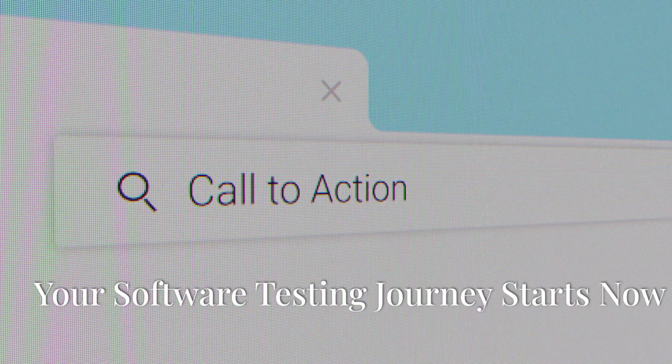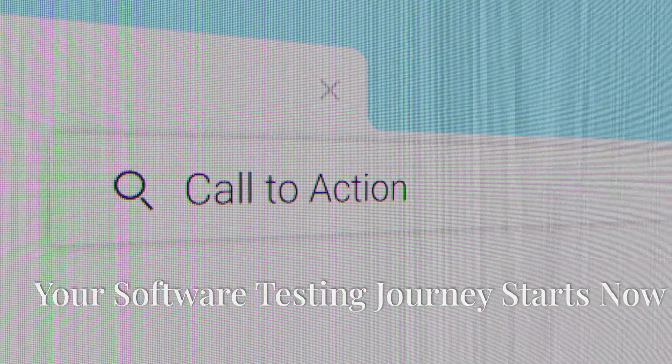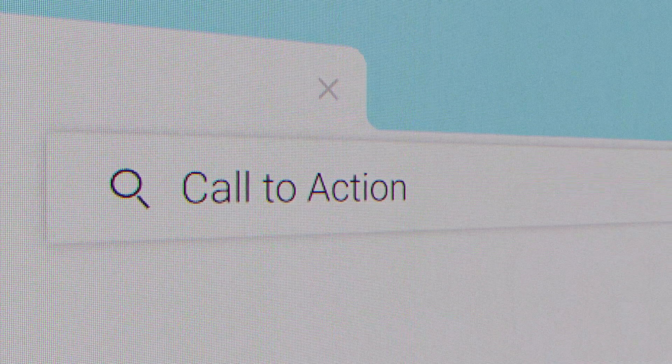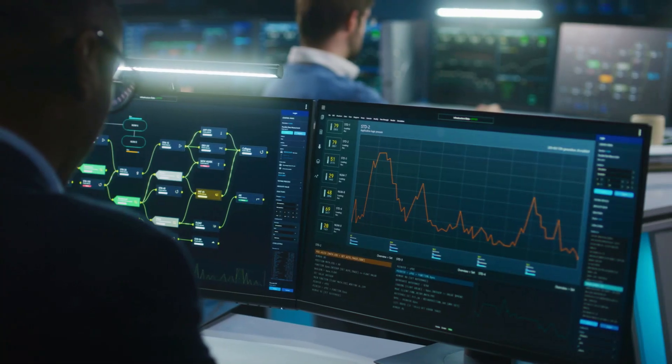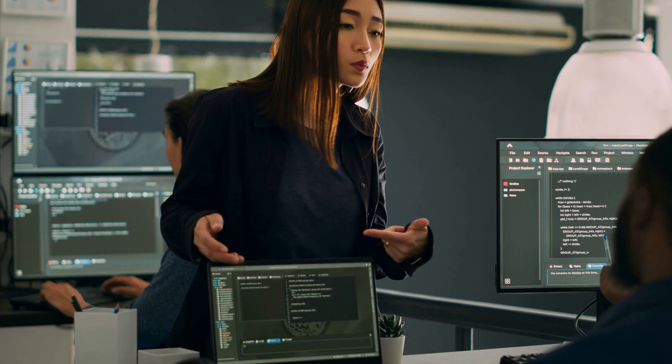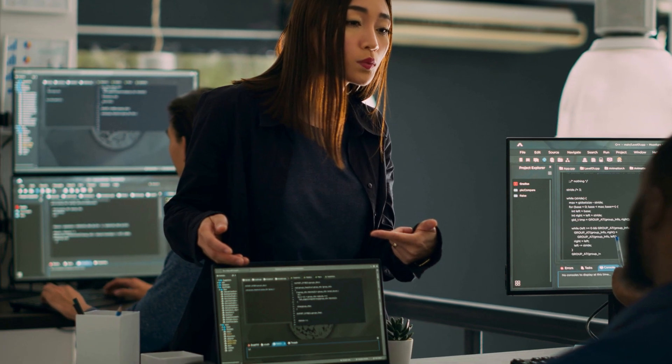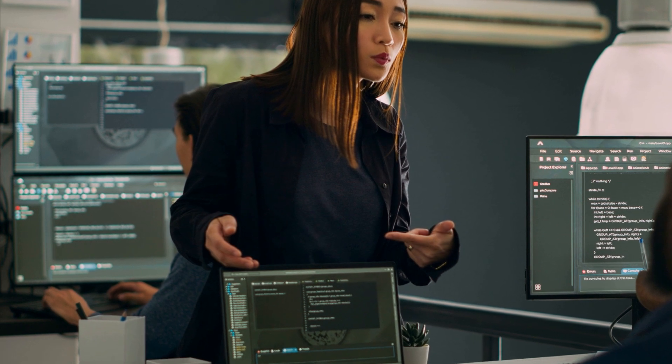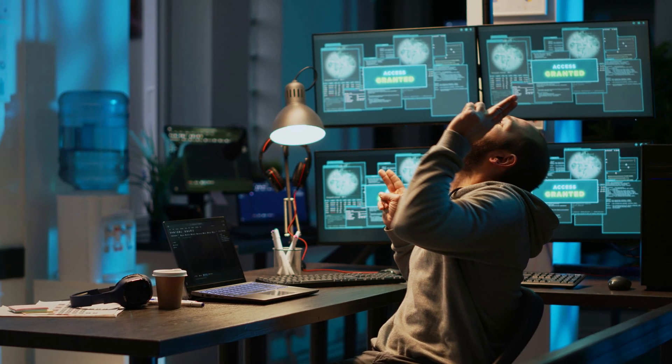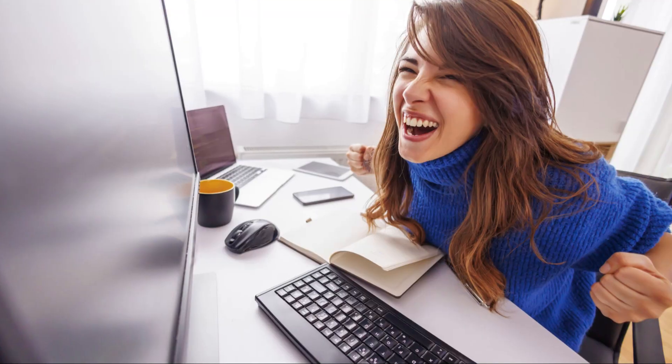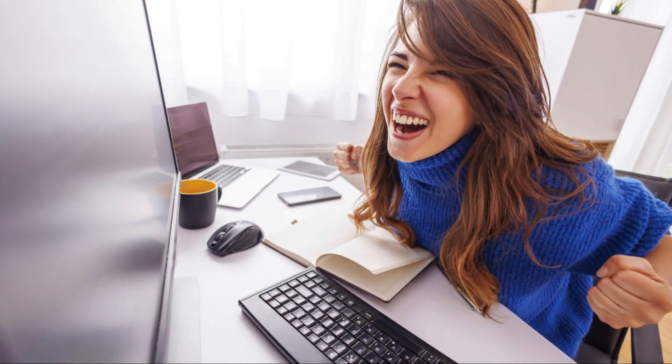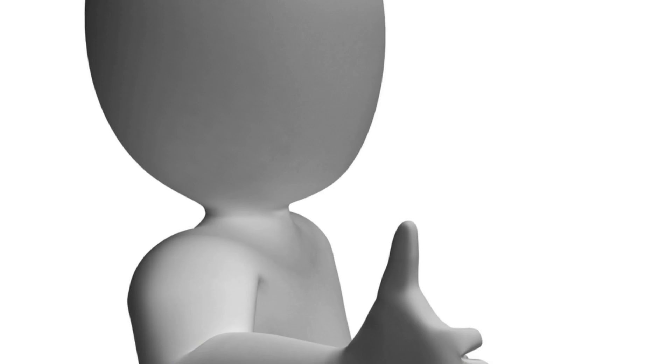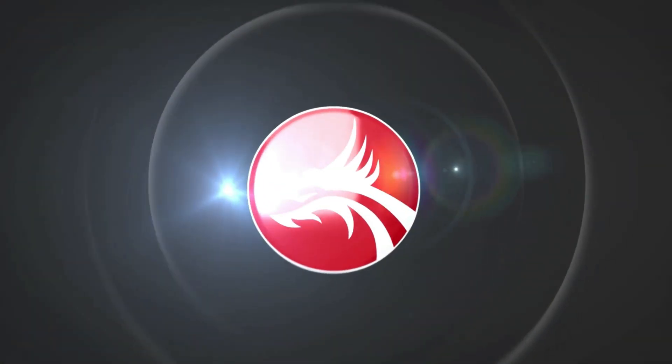Section 8: A Call to Action - Your Software Testing Journey Starts Now. Software testing is an exciting and rewarding field that plays a vital role in delivering high-quality software products. By embracing the principles of preparation, continuous learning, and effective communication, you can become a skilled software tester and contribute to creating software that makes a real difference. So are you ready to embark on your software testing journey? The world awaits your expertise.